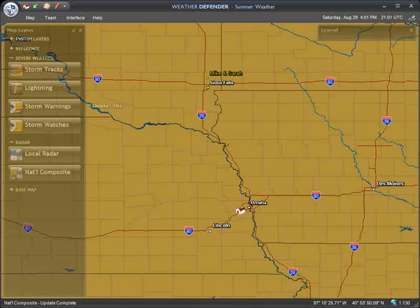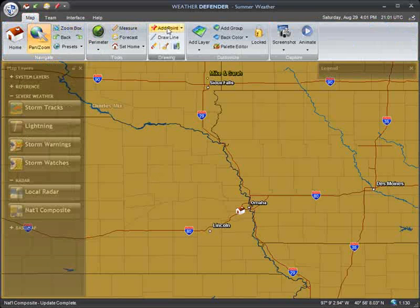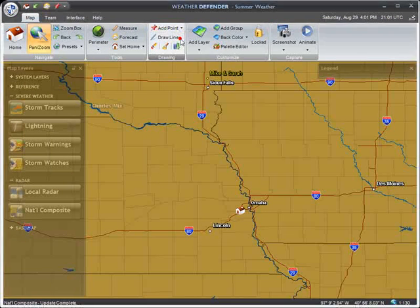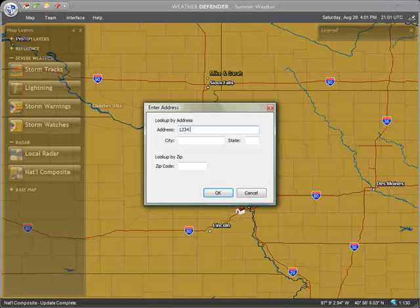There are two other methods to add points to your map: By Street Address and By Coordinate. To add a point to your map at a specific street address, click the Add Point menu, the arrow on the right of the button, and select Add Point at Address. On the pop-up window that appears, enter the street address, city, and state for the point you want to add. You may also enter just a city and state, or just a zip code.